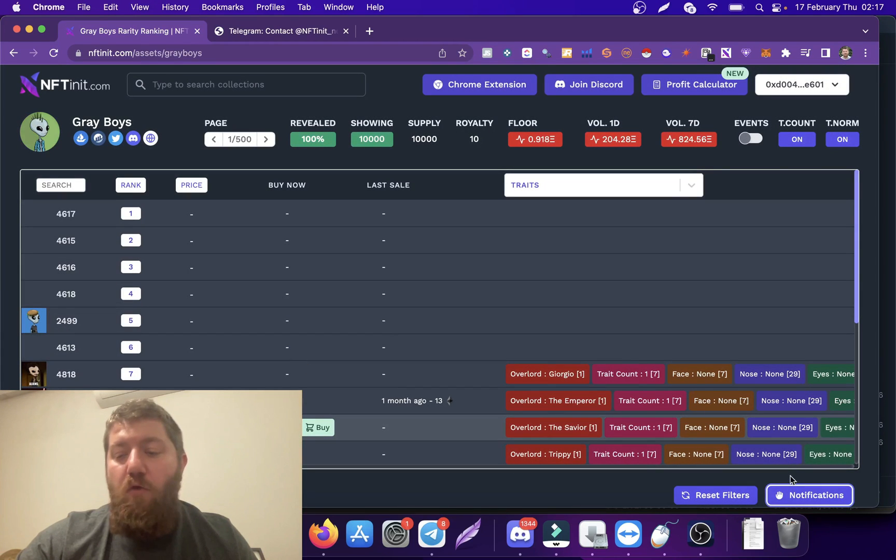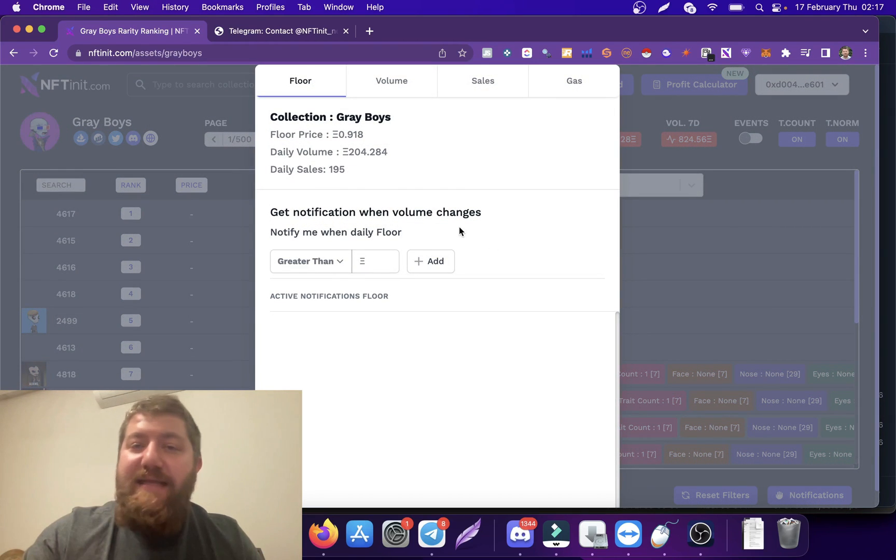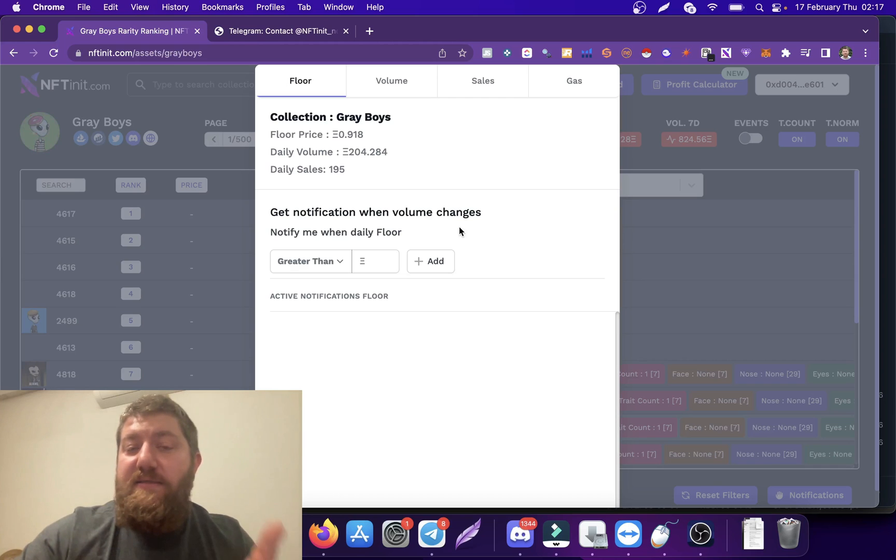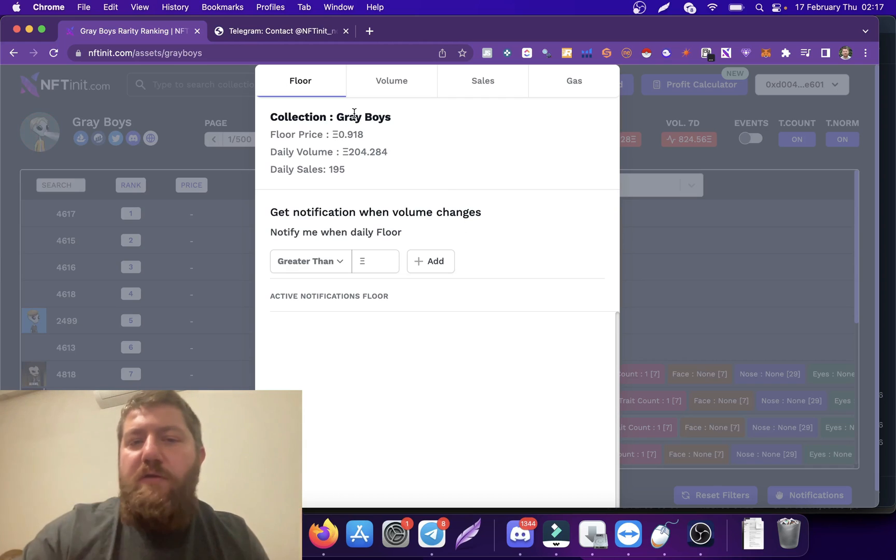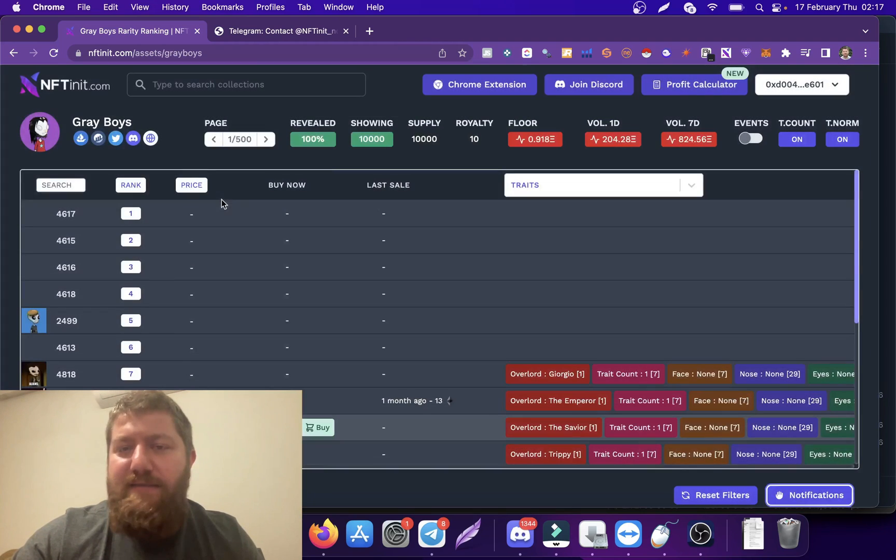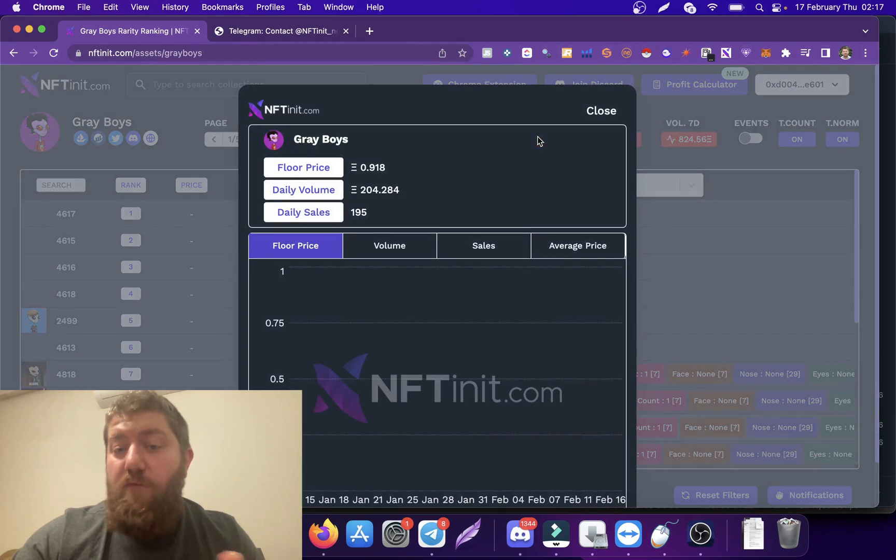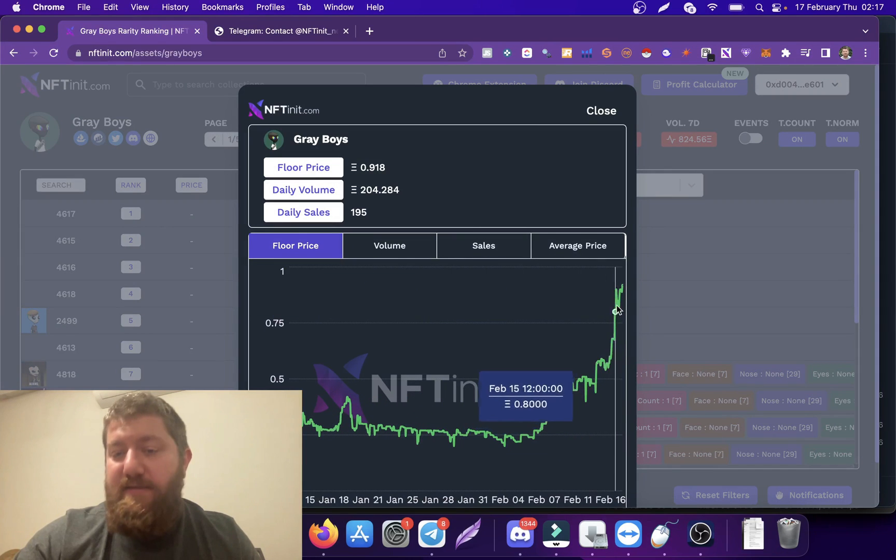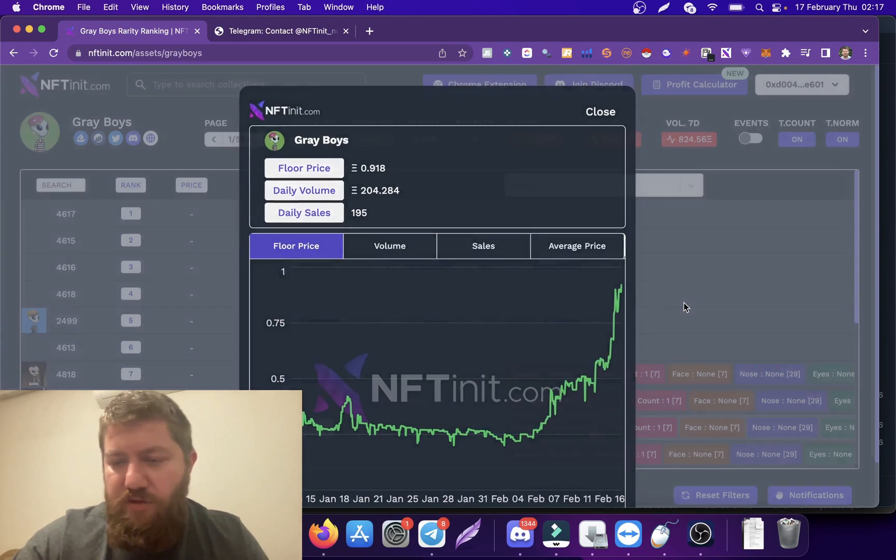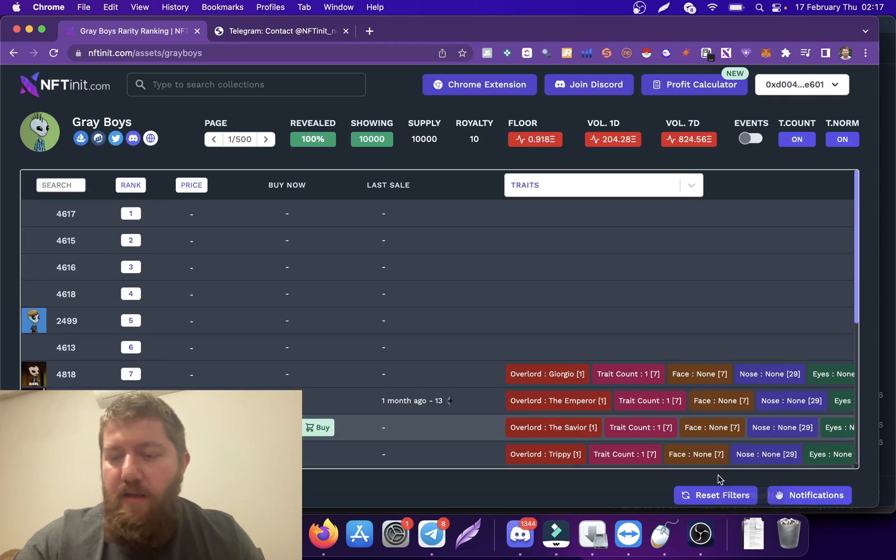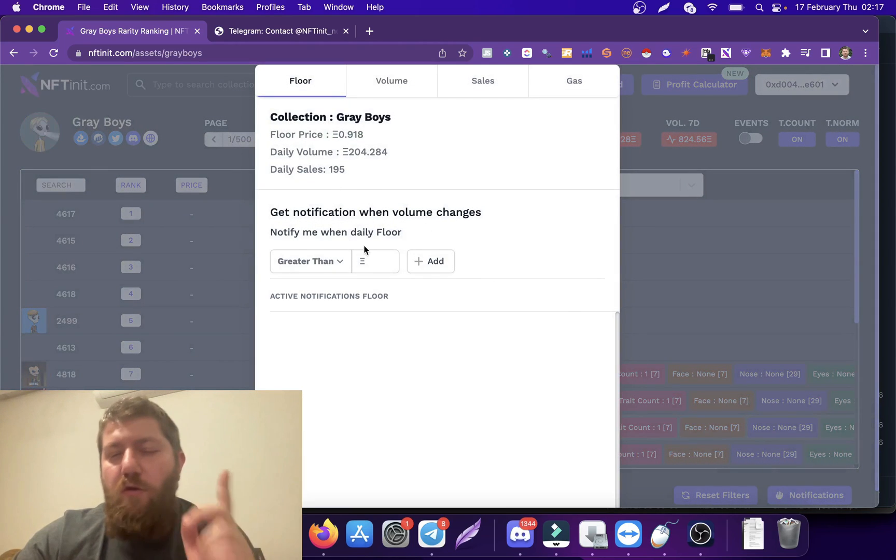Open the notifications again and set the notifications you are interested in for this collection. Let's assume that I am holding a piece of Gray Boys. Actually, these guys have risen in floor price quite a lot recently, so you might want to check them out. Let's go back to notifications.